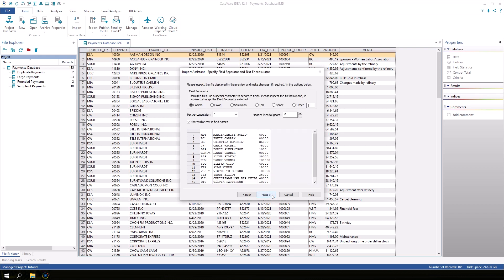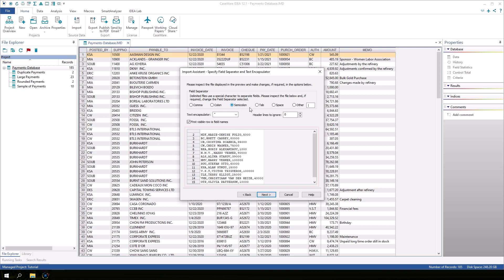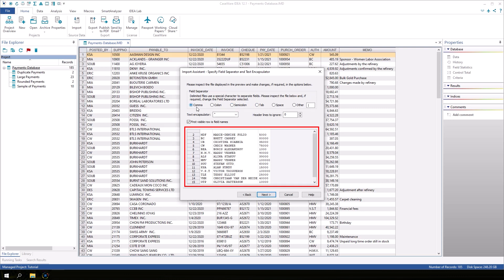In the specify field separator and text encapsulator screen, IDEA correctly identifies that this file uses commas as the field separators and quotes as the text encapsulator. If I select another field separator I can see in the preview window that my data is not being parsed correctly. Select comma to have the data correctly arranged in columns.